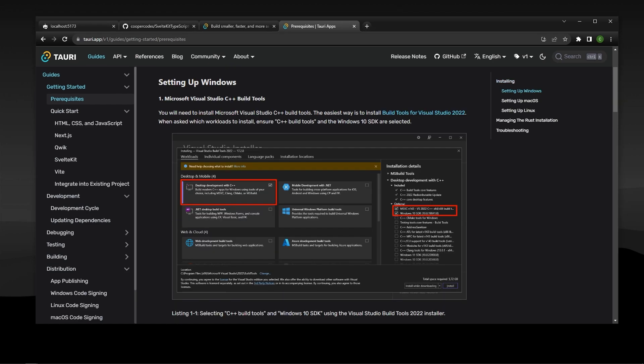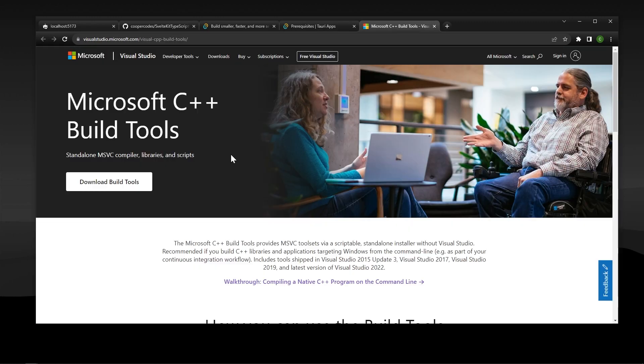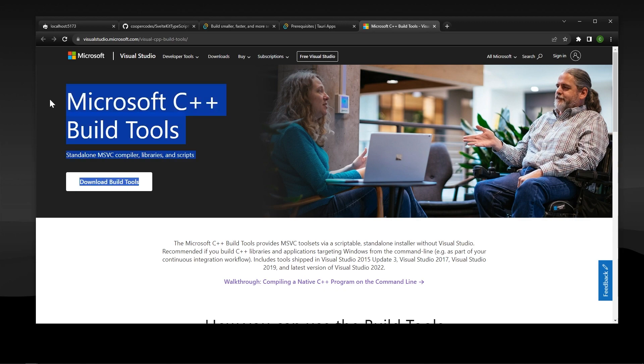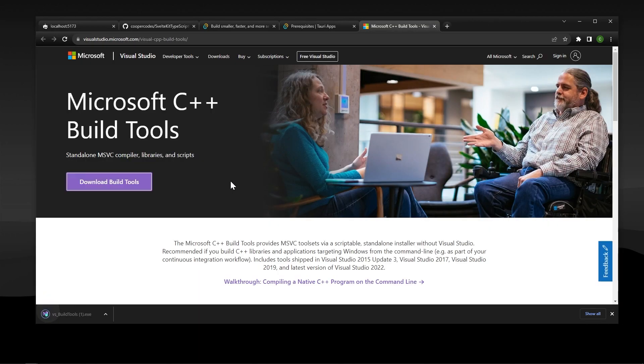So the first thing we need to install is the Microsoft Visual Studio C++ build tools. So we can go to the link they mentioned here. And by the way, I will be linking all these in the description for you guys to download as well. So go down there, and you'll find the links. The first one is the C++ build tools, which I'm just going to download here. You should get an EXE like this. You can just run it.